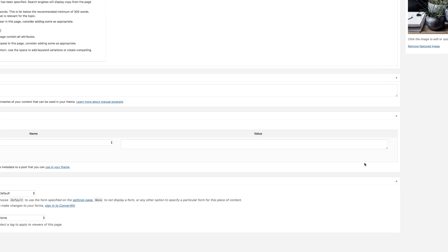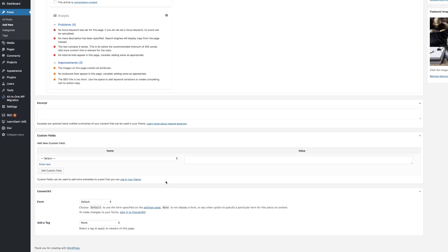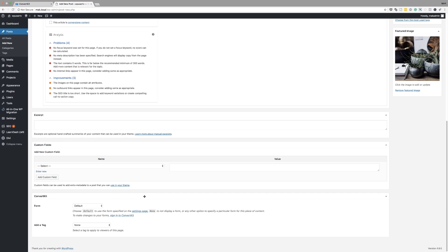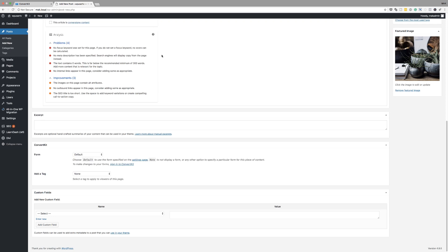And then if we scroll down here, we also see this option here which has ConvertKit. Now, if it's right here at the bottom and you want to access it easily, you can always drag this to the top like that.